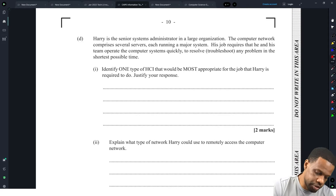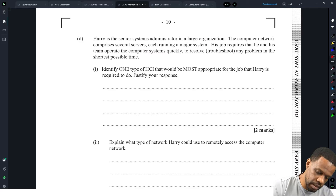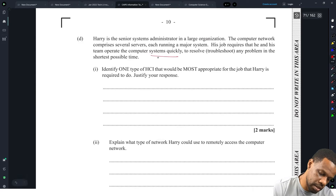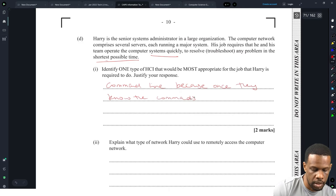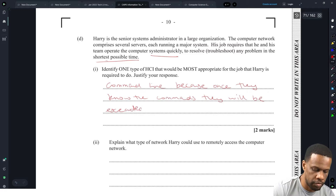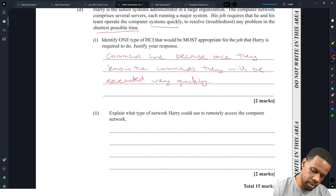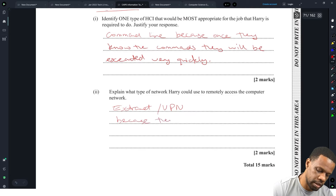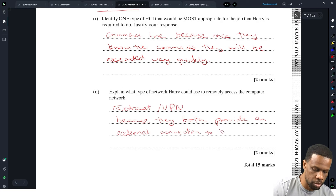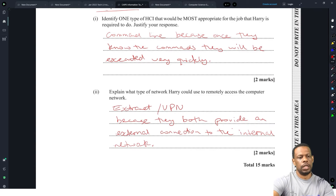Harry is the senior systems administrator in a large organization. The computer network comprises several servers each running a major system. His job requires that he and his team operate the computer systems quickly to resolve and troubleshoot any problem in the shortest possible time. Identify one type of HCI most appropriate for Harry's job — he uses command line because once they know the commands, they will be executed very quickly. Explain what type of network Harry could use to remotely access the computer network — he could use a VPN or extranet, because they provide an external connection to the internal network.